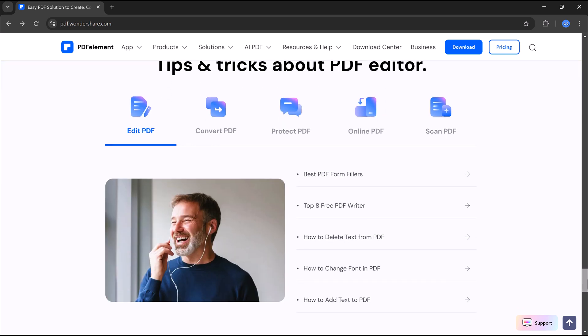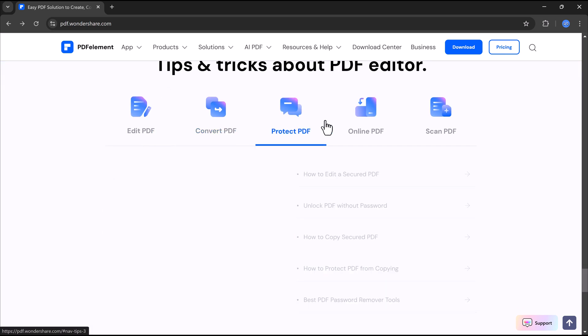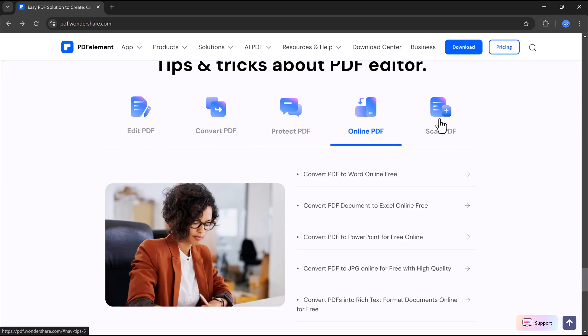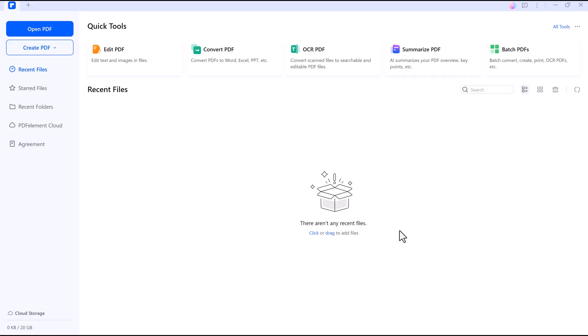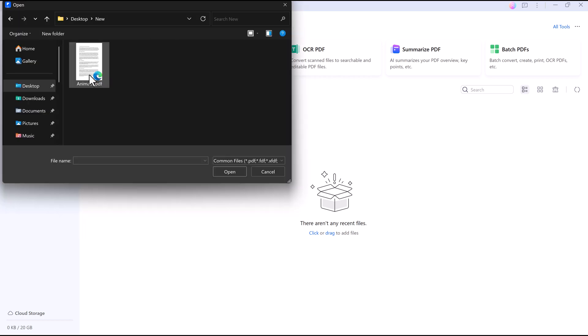First, click the link in the description to download PDFelement, your all-in-one PDF tool powered by AI. Once installed, open it on your PC and load a PDF by clicking Open File.